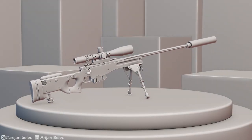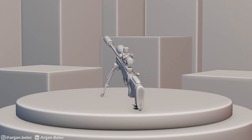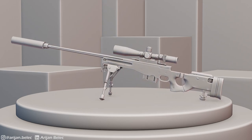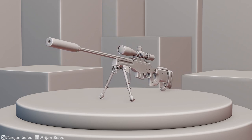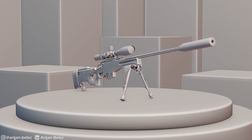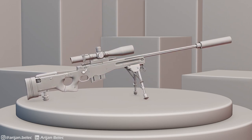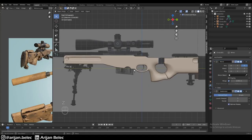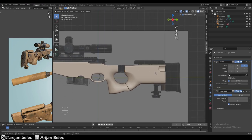This video is part 2 of a series. In part 1 we shaped the body of this AWM sniper rifle, and in this part we're going to start adding some details to this model and we're going to start focusing more on hard surface modeling. If you have any questions along the way, just feel free to drop them in the comments. Please subscribe to the channel if you want to see more videos like this.